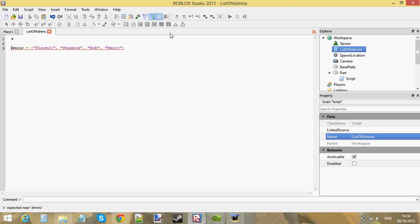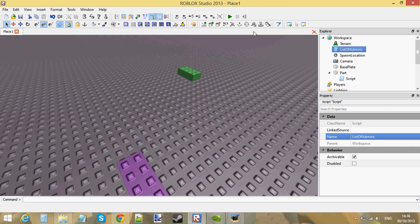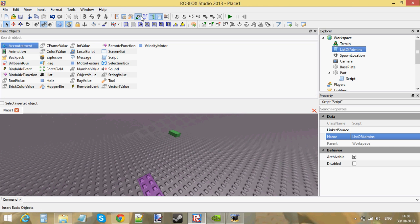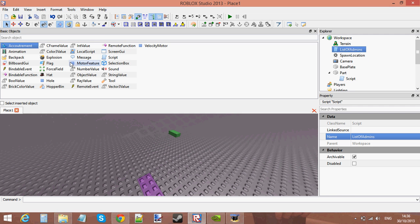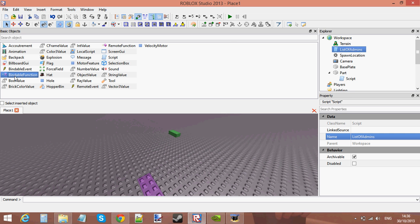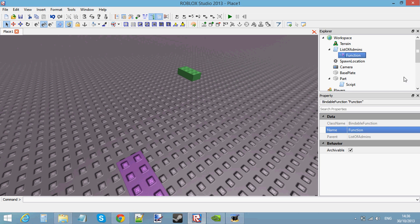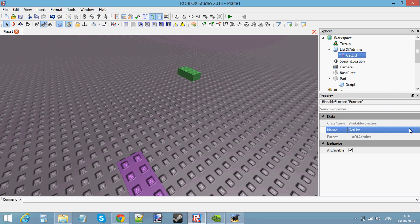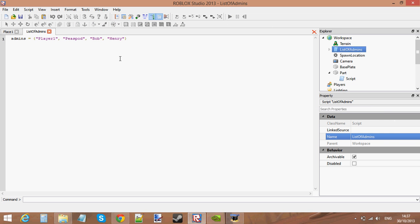Now let's make the bindable function. A bindable function is actually an object that you can insert into something. If you go to Insert Basic Object, you can find bindable function right there. Just double click it and insert it into the script. Here's our bindable function. Let's give it a name — let's call it 'get list'.